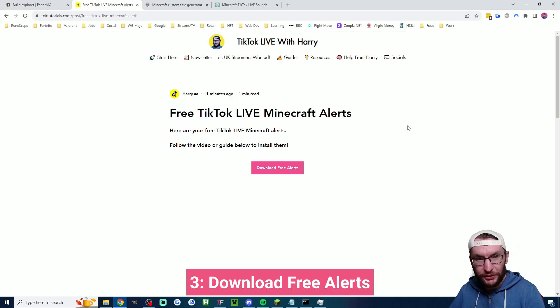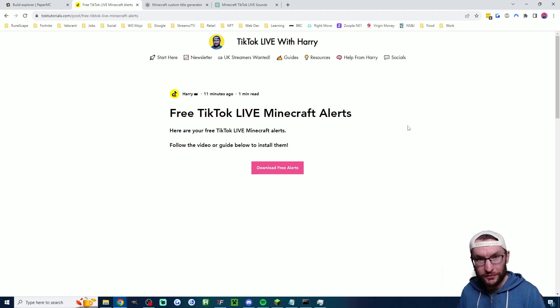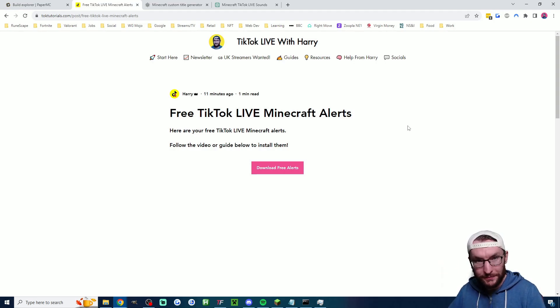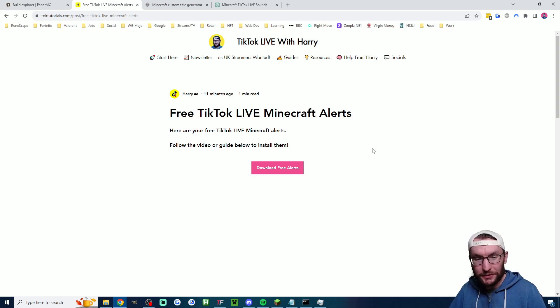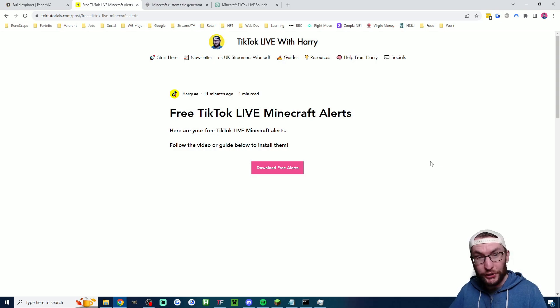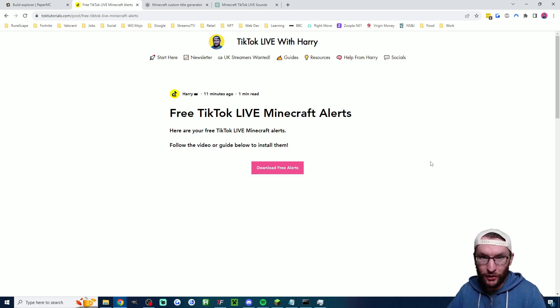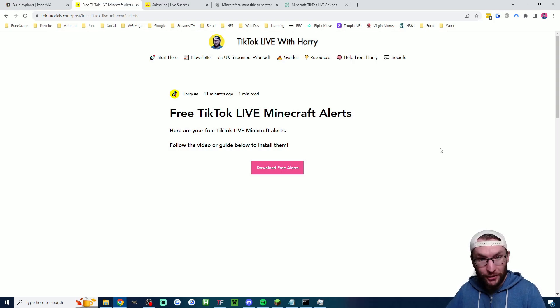Next up, we're using a new Tickfinity feature. This is going to install all five alerts for us with just a few clicks. So head to my website link in the description and click the download button to download the free alerts. If you do want to set them up yourself, don't worry, I'll show you how to do that later on. But now, we'll move on to setting up Tickfinity.